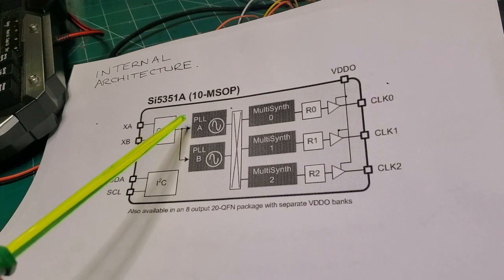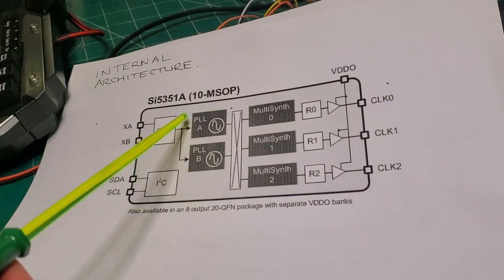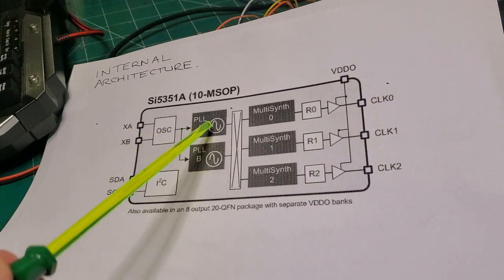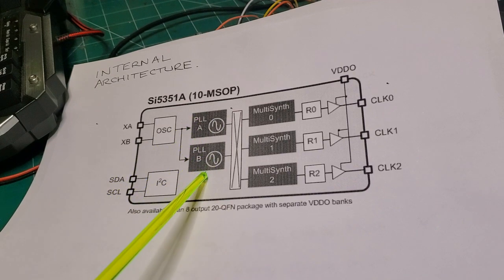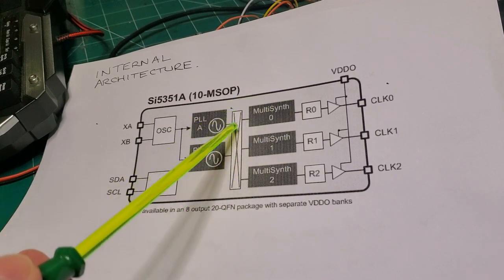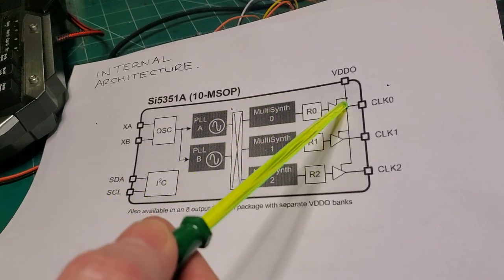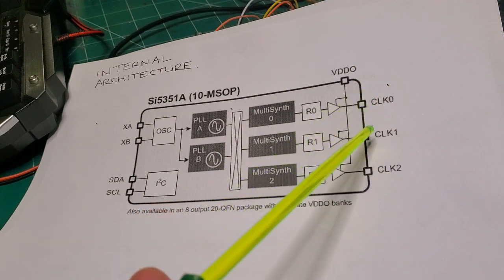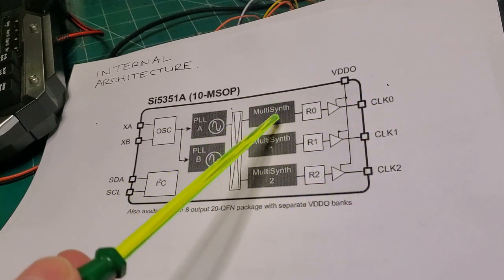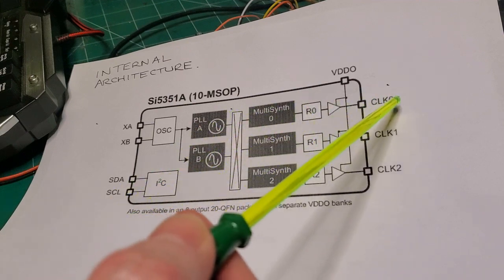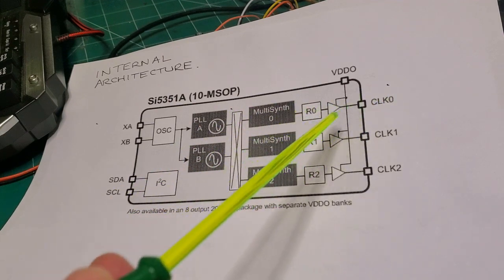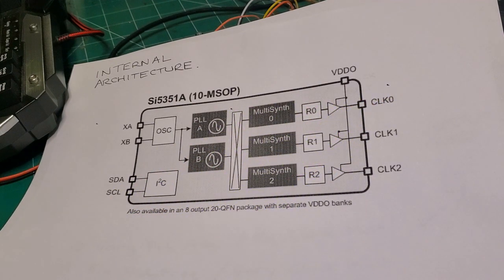In the internal architecture, it's broken up into two broad sections. There are the two PLLs, PLLA and PLLB. And then you have the three separately controllable clock outputs for clock 0, clock 1 and clock 2. These are truly independent, so you can have completely different frequencies for clock 0, clock 1 and clock 2.